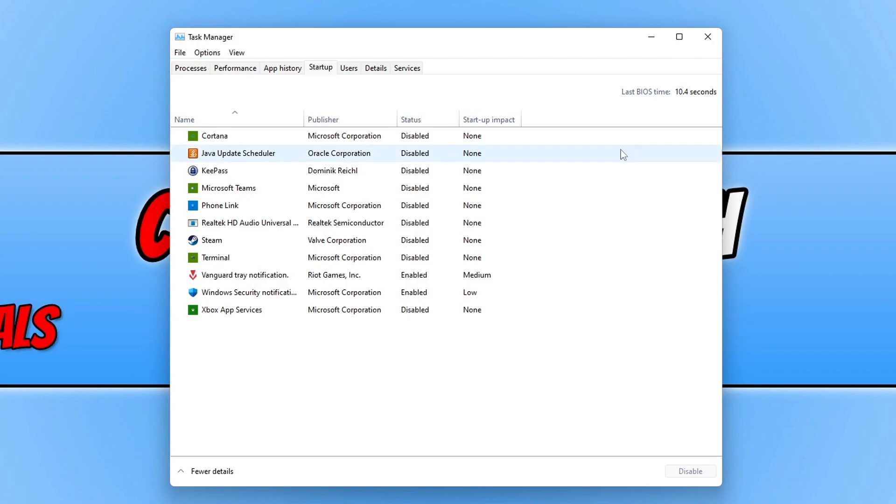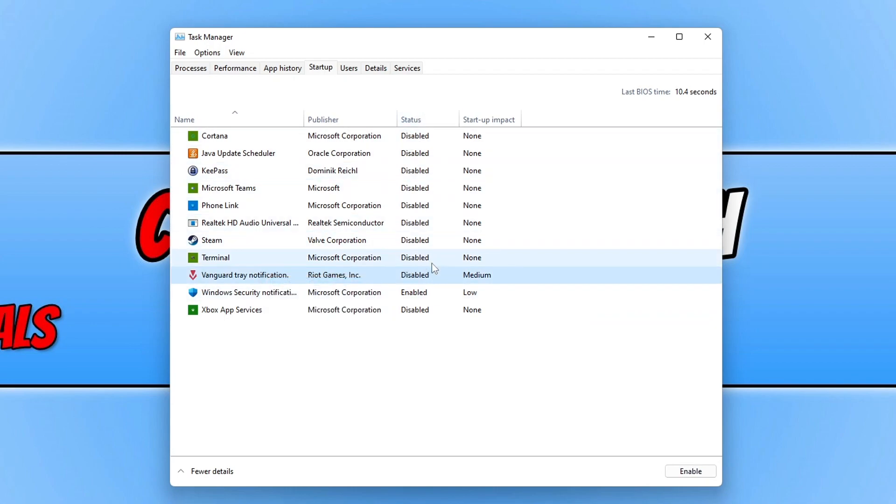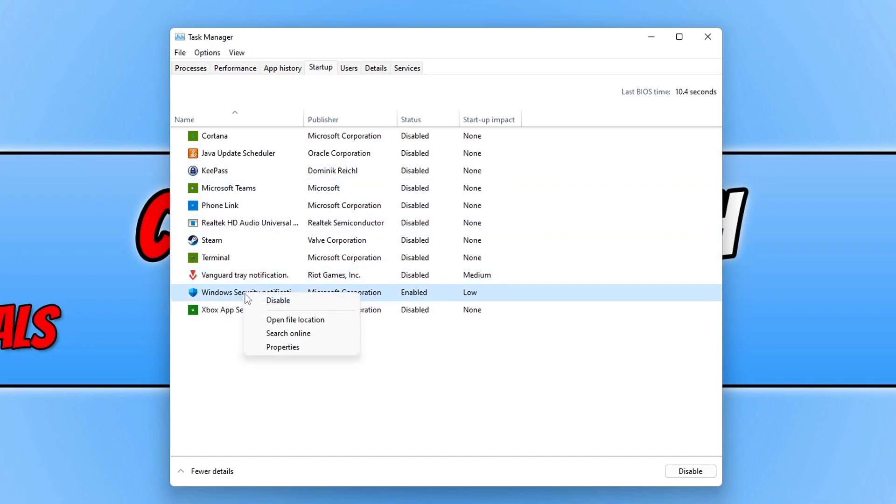To disable apps and programs, all you need to do is right click on them and go to Disable. As you can see under Status it now says Disabled. Windows Security also says Enabled, so if I right click on this and go Disable, that will no longer launch every time I sign into Windows.